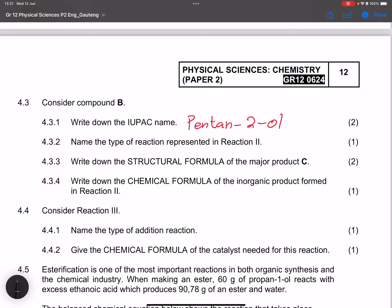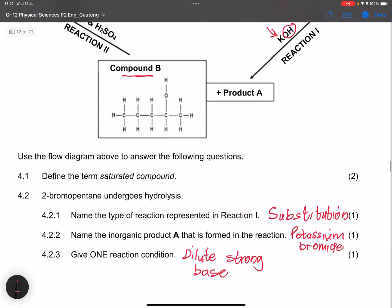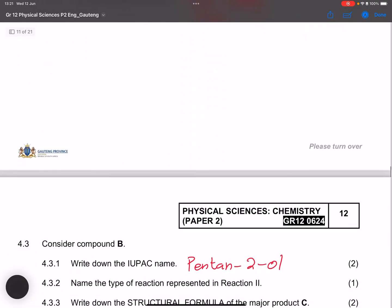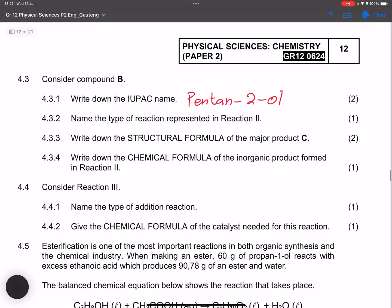They ask us to name the type of reaction represented by reaction two. We're taking the alcohol in the presence of heat and sulfuric acid, so we form an elimination reaction. More specifically, this is a dehydration reaction and we produce an alkene.